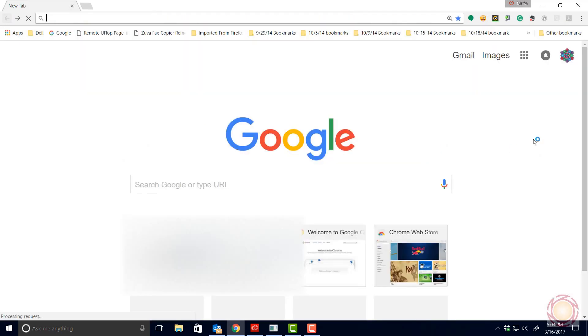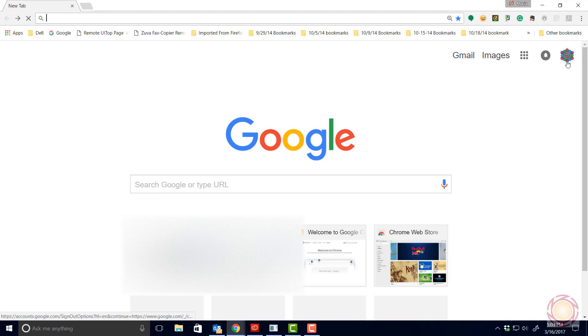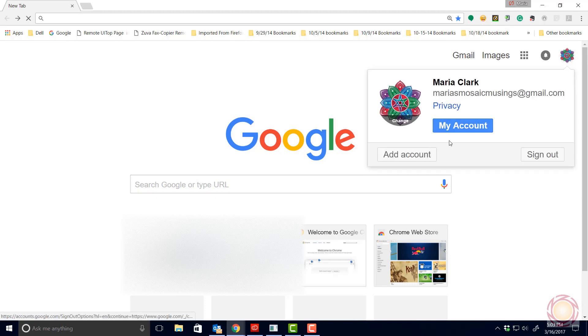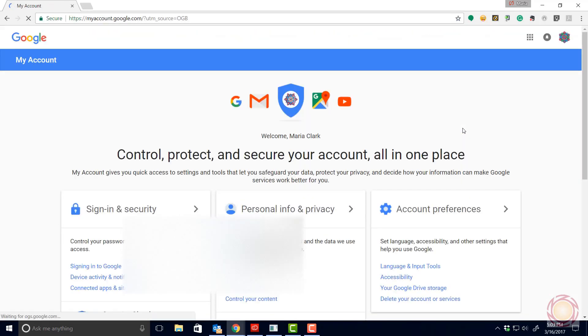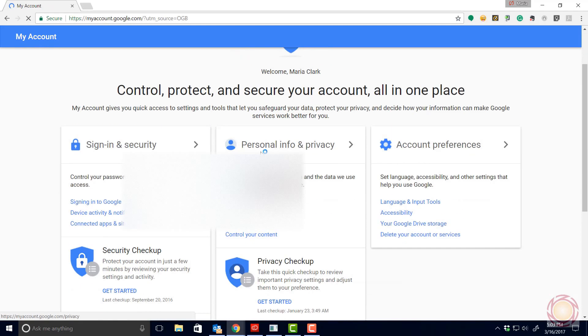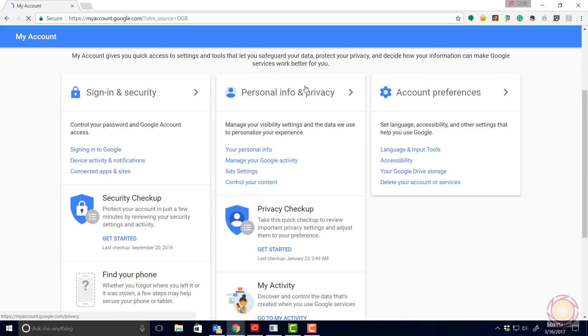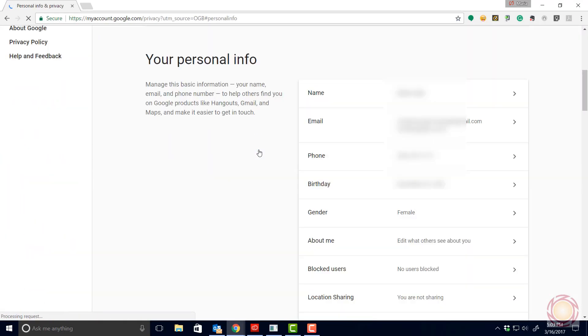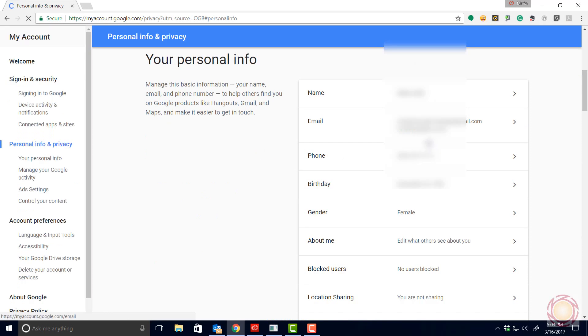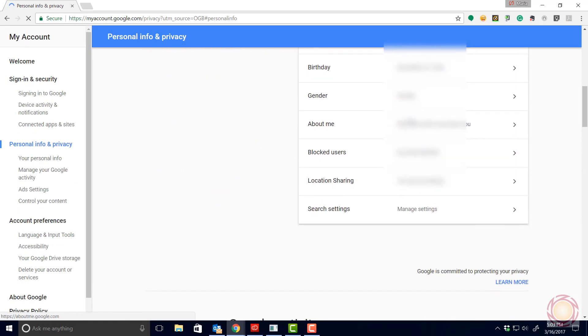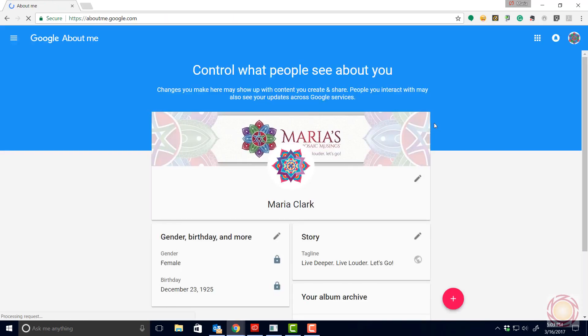We're going to go ahead and go back to the beginning so I can show you. You're at your Google screen, your logo. Click on that for my account. You're already logged into your Gmail account. Go to my account and the middle column where it says your personal info. Click on that. Scroll on down to about me. Edit what others see about you. Click on the little camera in there.